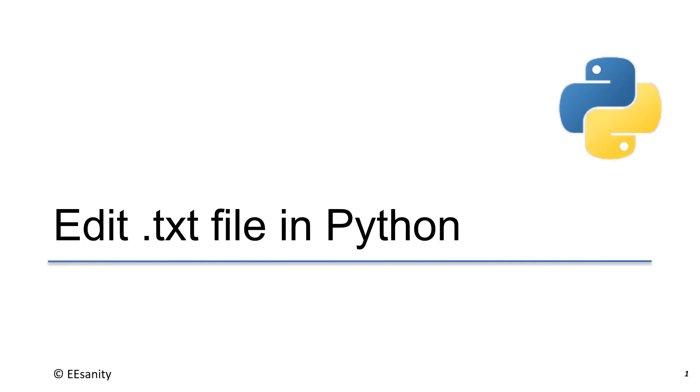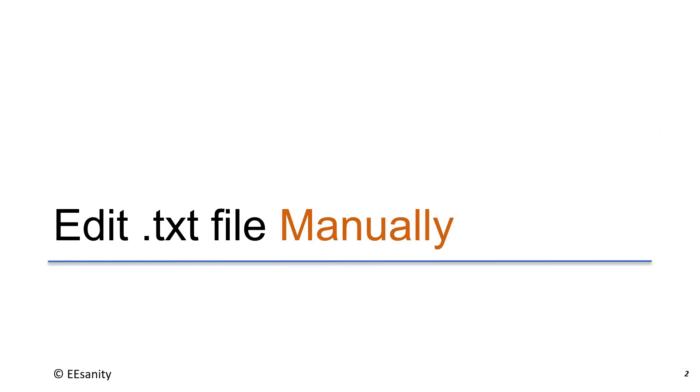In this lecture, I will show you how to edit .txt file from LTSpice using Python scripting. The first thing I want to show you is how to edit text file manually. It is very simple and straightforward.